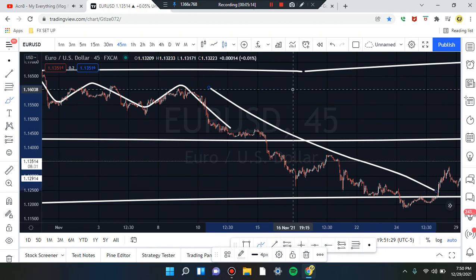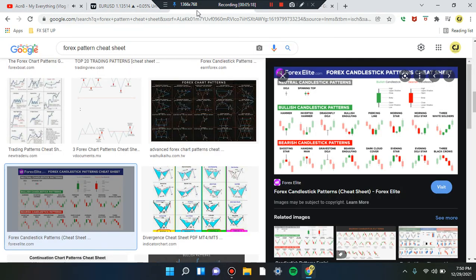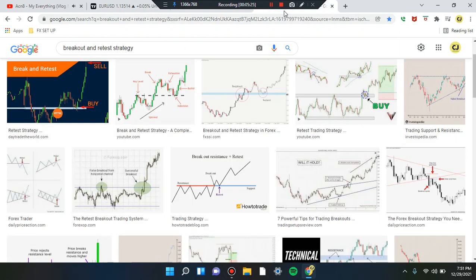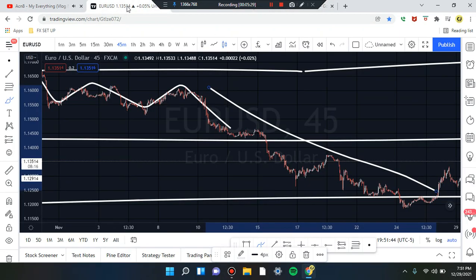Very important information — please review and study the forex pattern cheat sheet and the breakout retest strategy. This is Cam Jones FX playing the levels. Thank you for watching and thank you for your attention. EUR/USD.